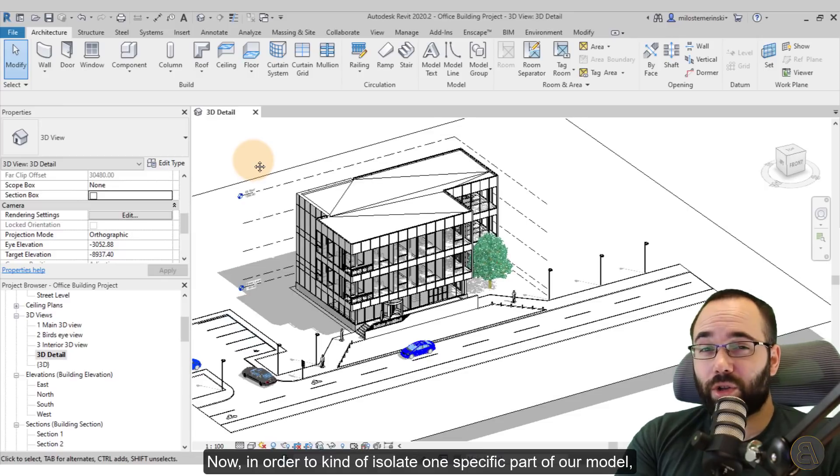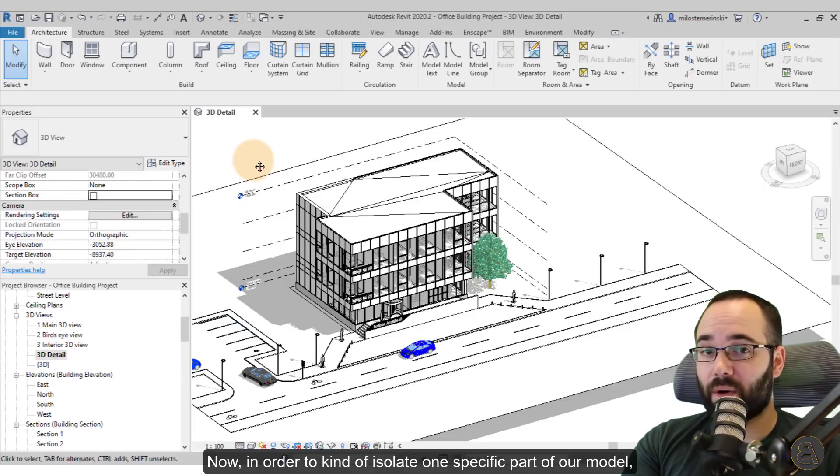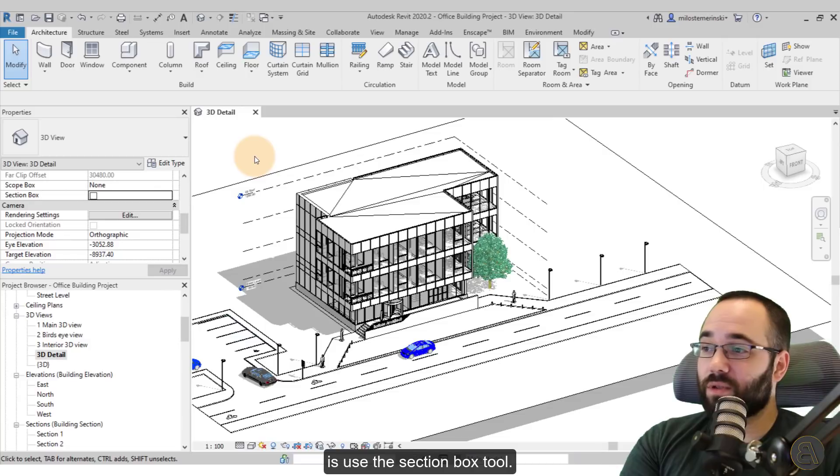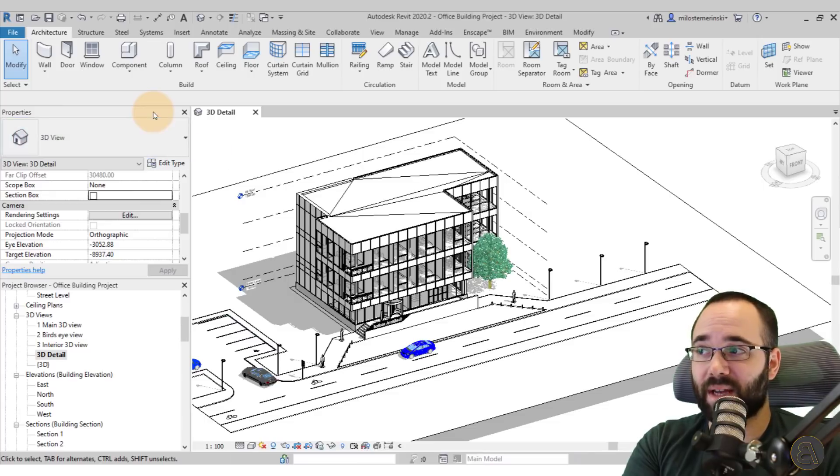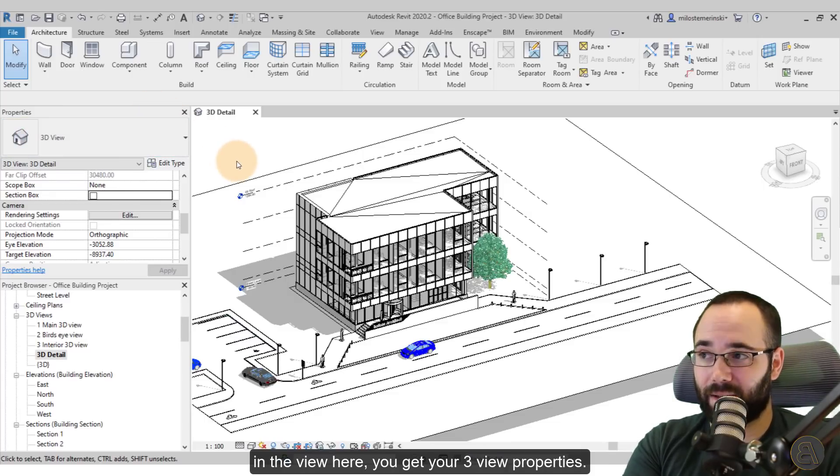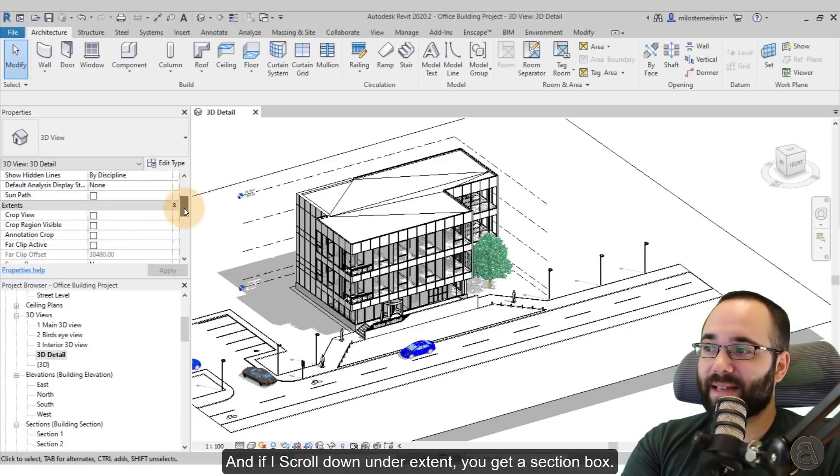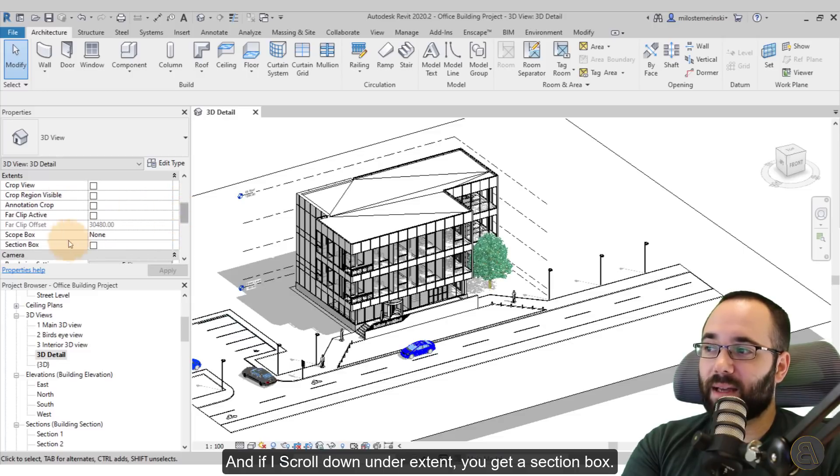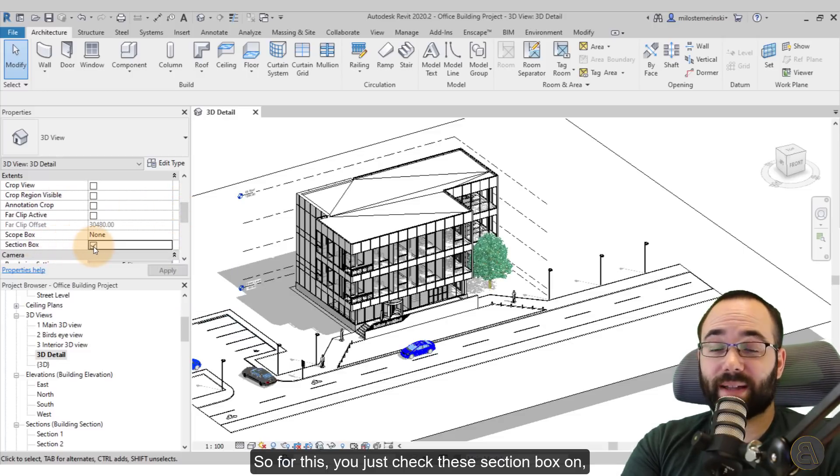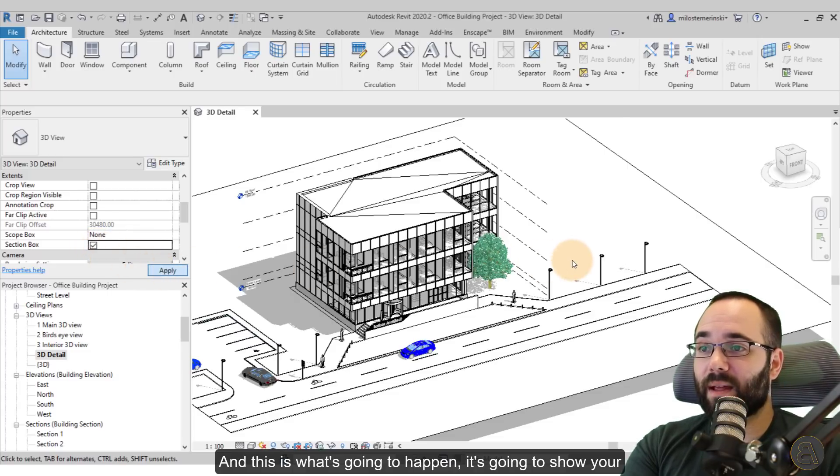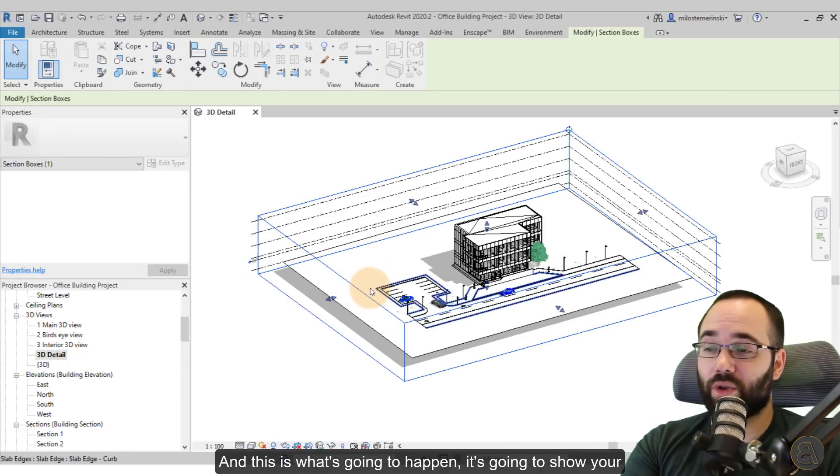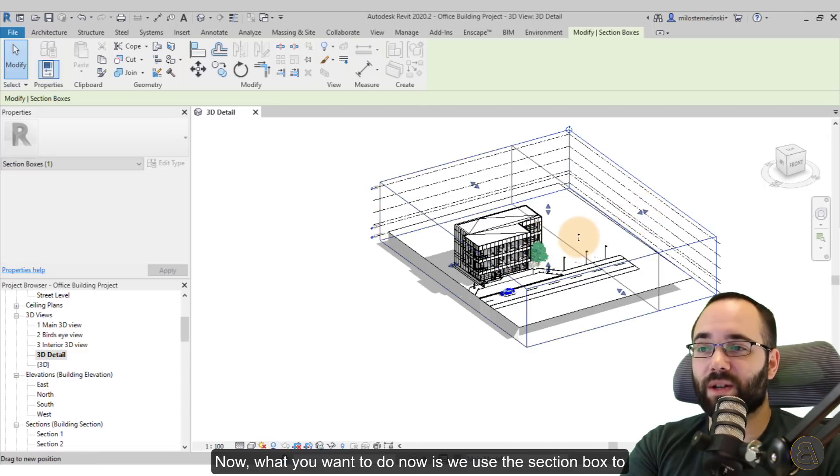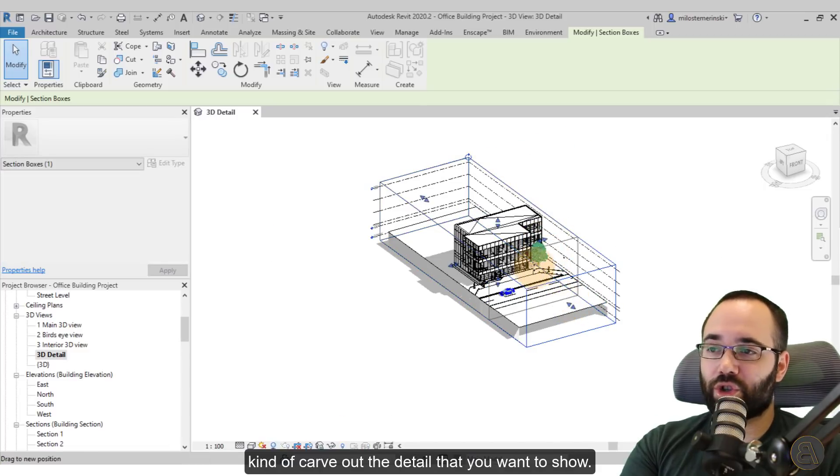Now, in order to isolate one specific part of our model in order to show the detailing, what we have to do is use the section box tool. That's available here in the properties panel for the view properties. So when nothing is selected in the view here, you get your 3D view properties. And if I scroll down under extents, you get a section box. So for this, you just check the section box on and then you hit apply. And this is what's going to happen. It's going to show your section box. Now, what you want to do is use the section box to kind of carve out the detail that you want to show.